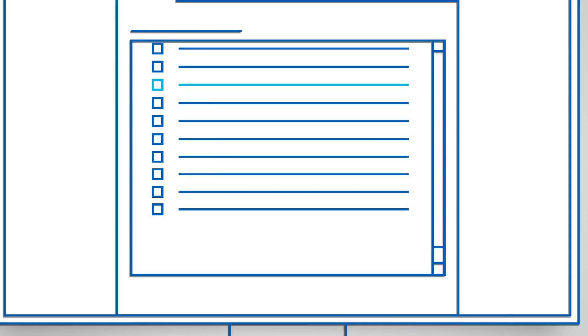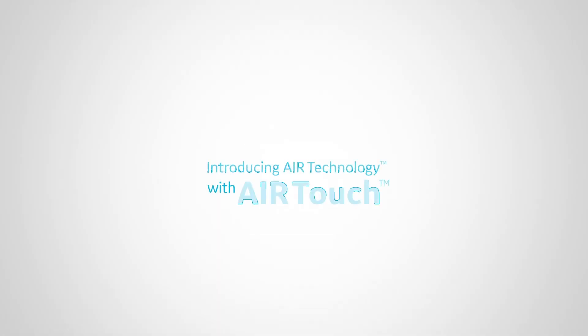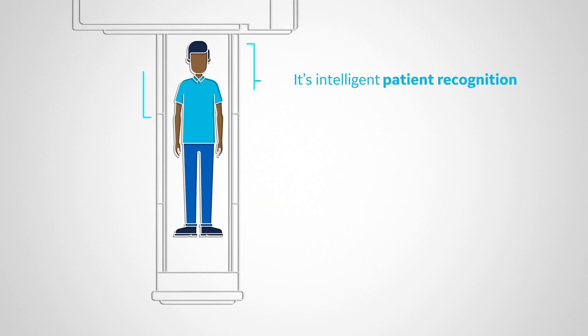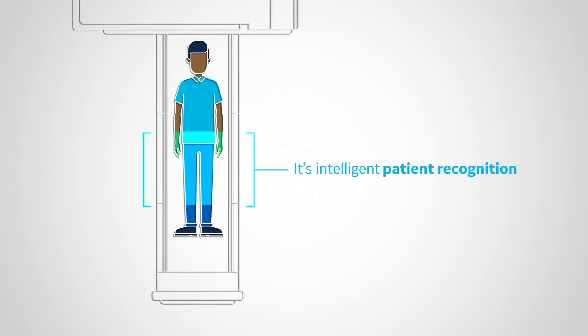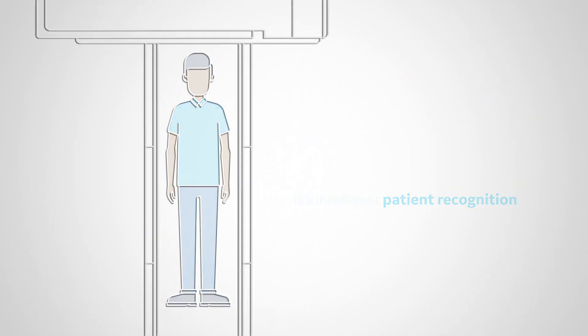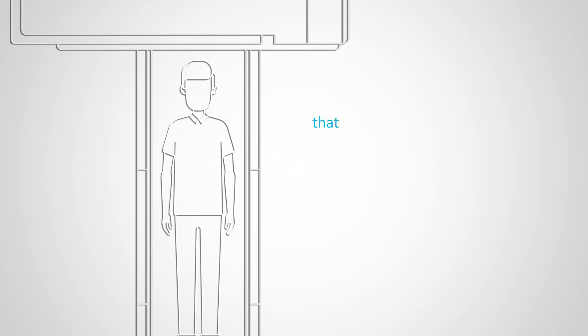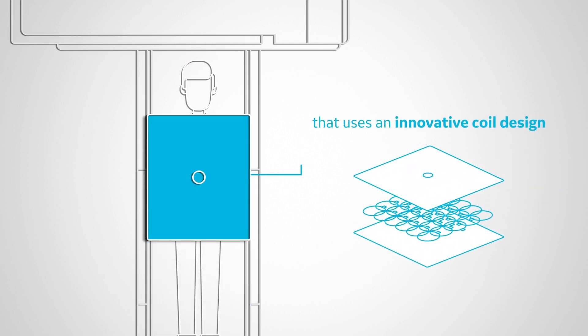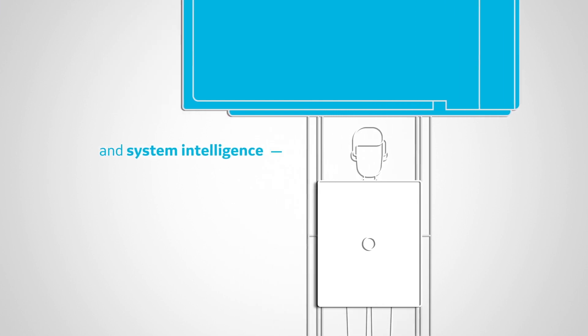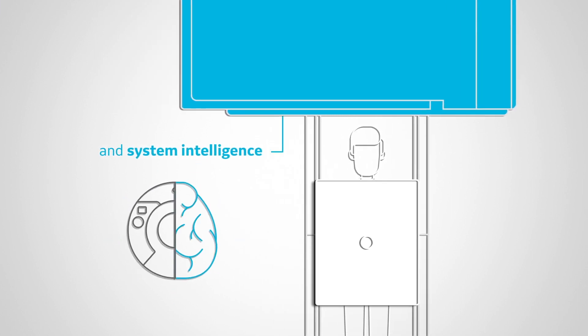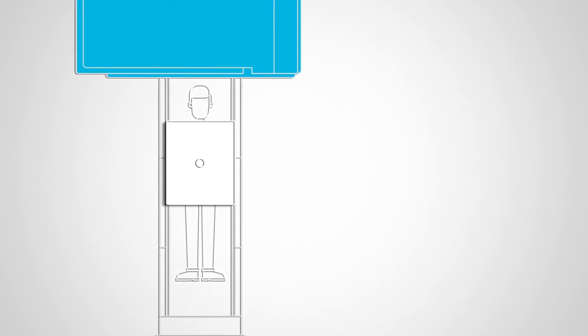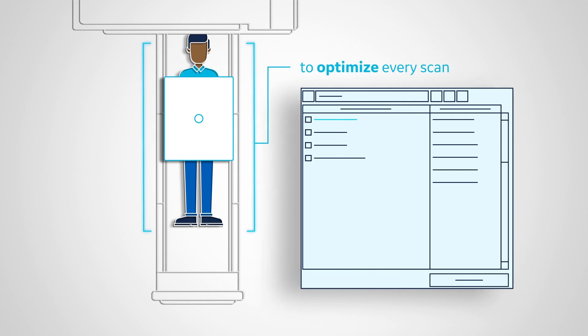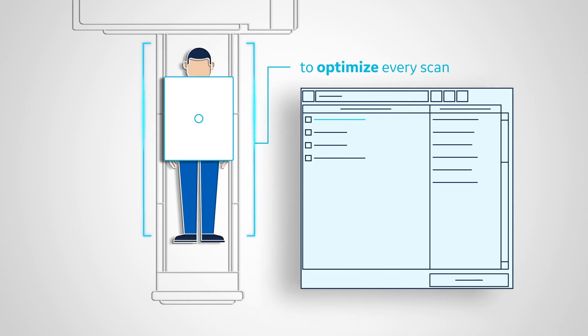Introducing Air Technology with Air Touch. It's intelligent patient recognition that uses an innovative coil design and system intelligence to optimize every scan.